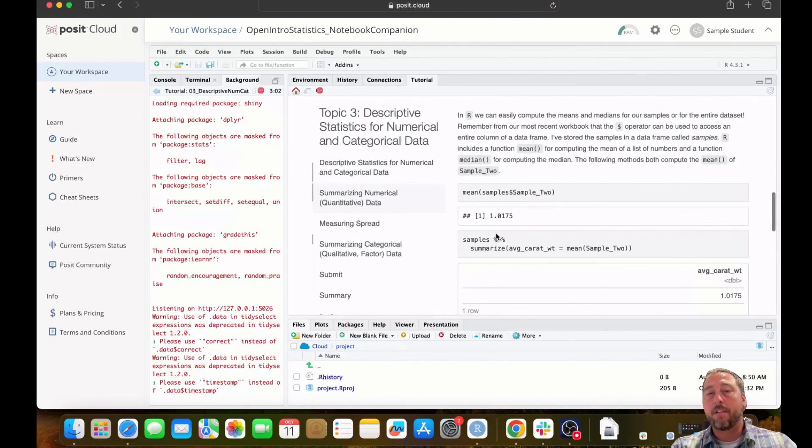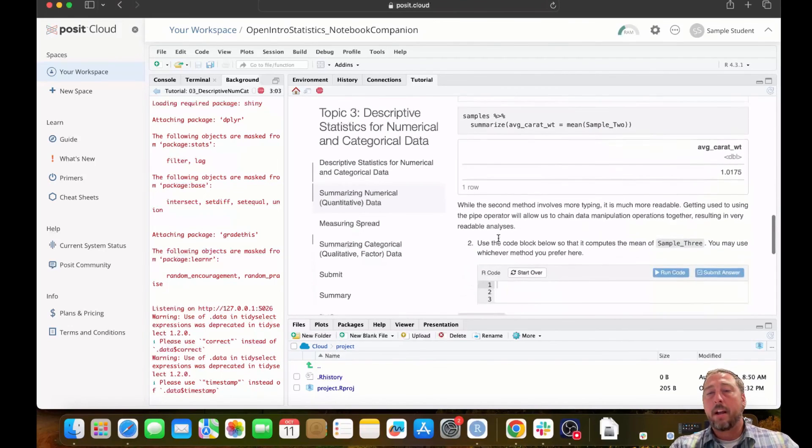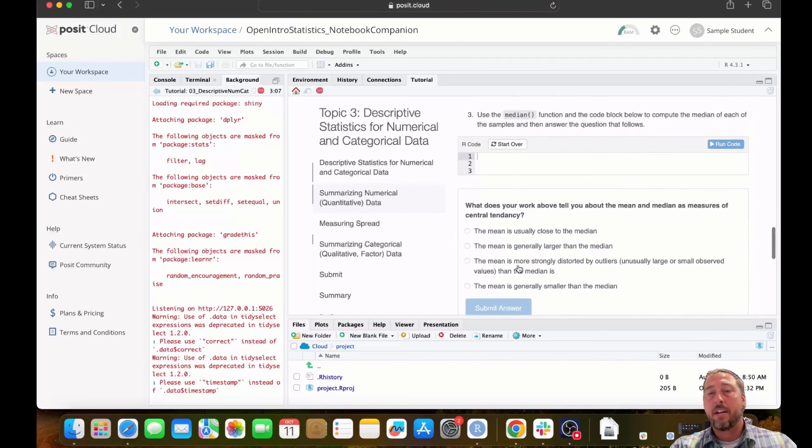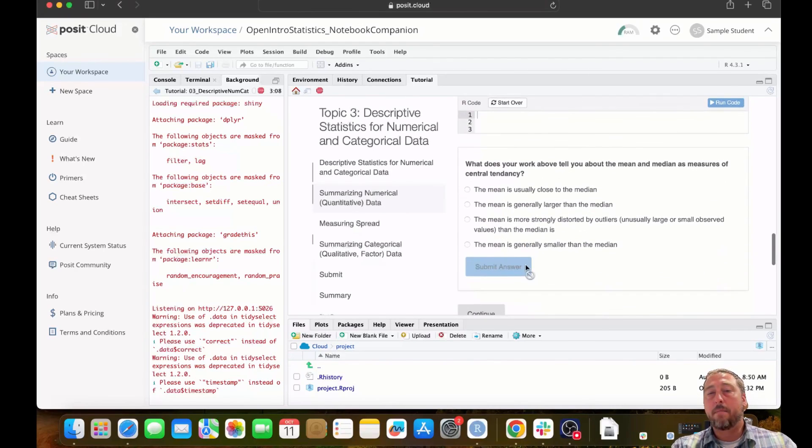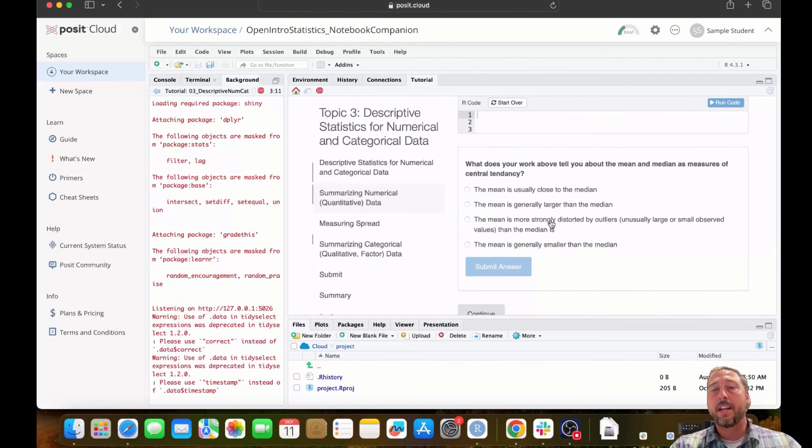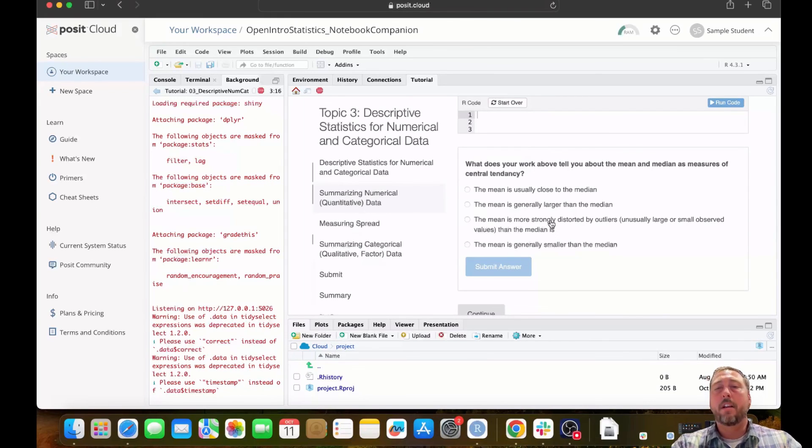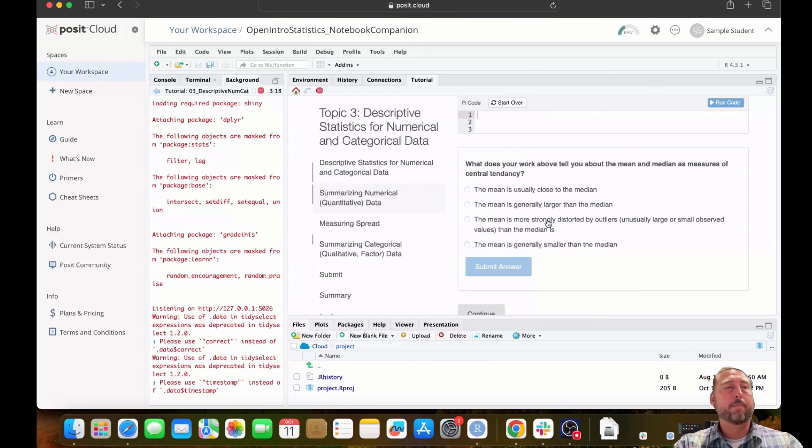So just to confirm, here's that code block that I had answered. There's nothing in it at this point. Here's the multiple choice question that we had answered. Again, that one currently has not been answered because we reset the notebook.